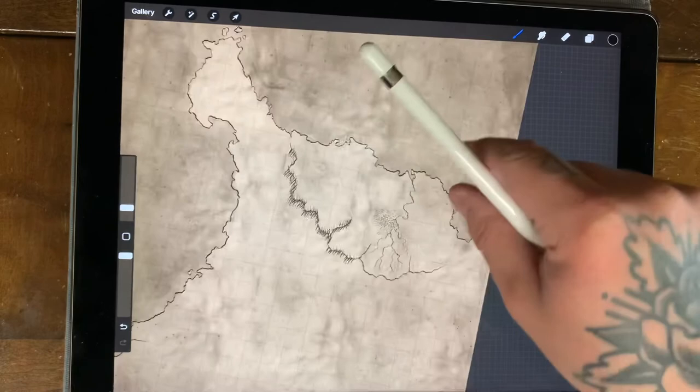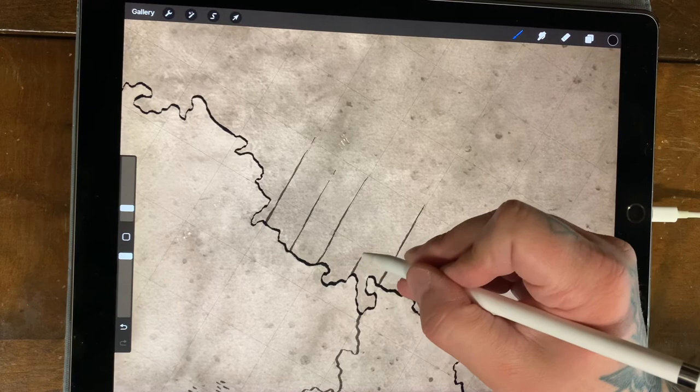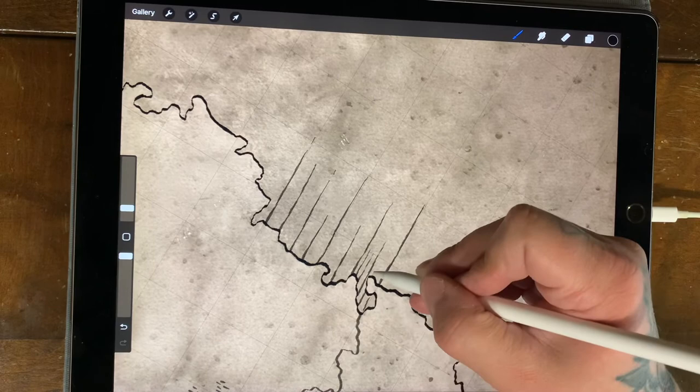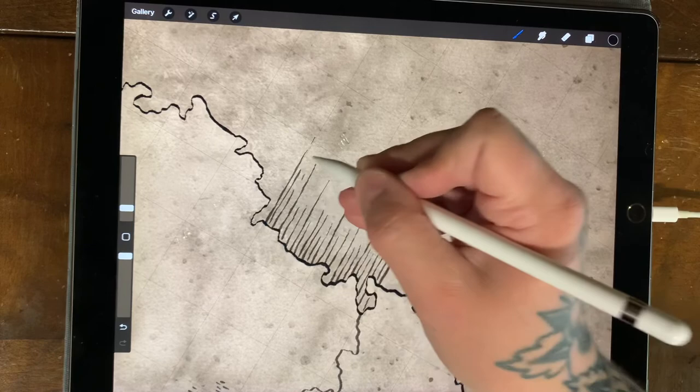And another thing I like to do is on these coastal sites, I usually just put some visual details. It's not mandatory by any means, but I just think it gives a nice look. It makes it easier to tell which part is water and which part is land.